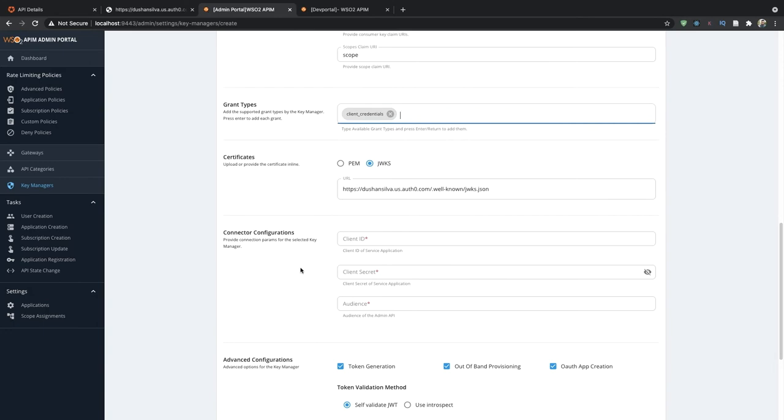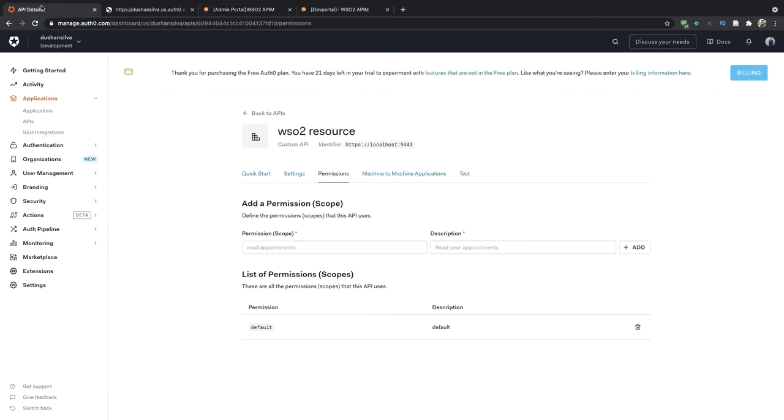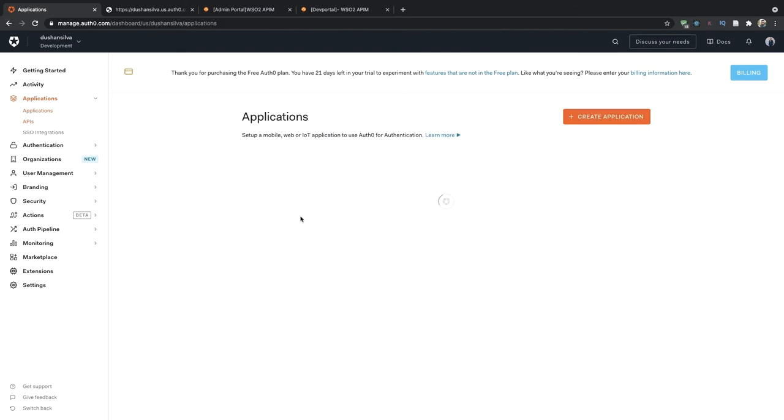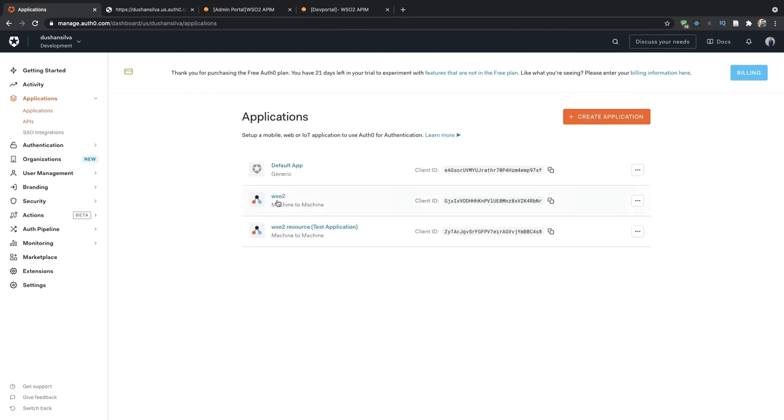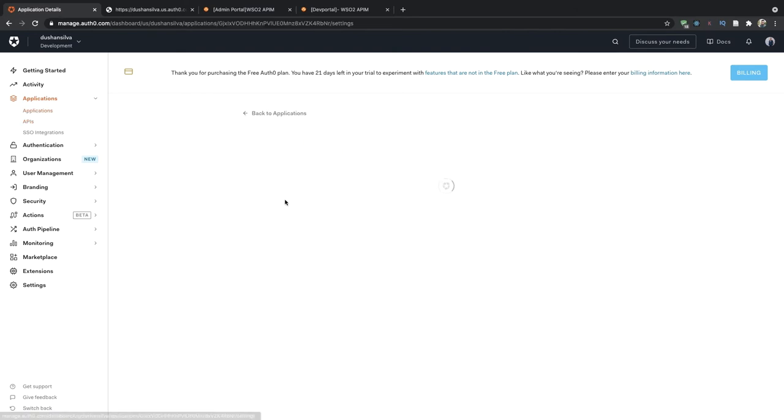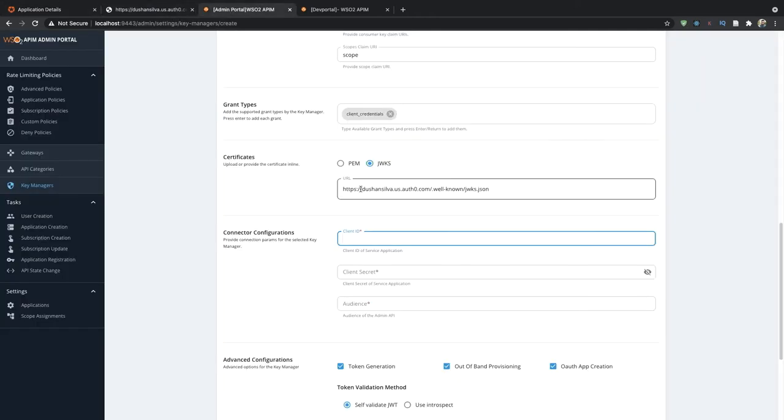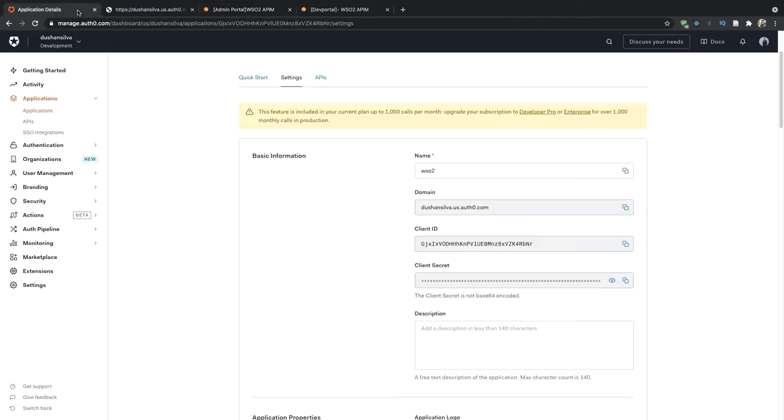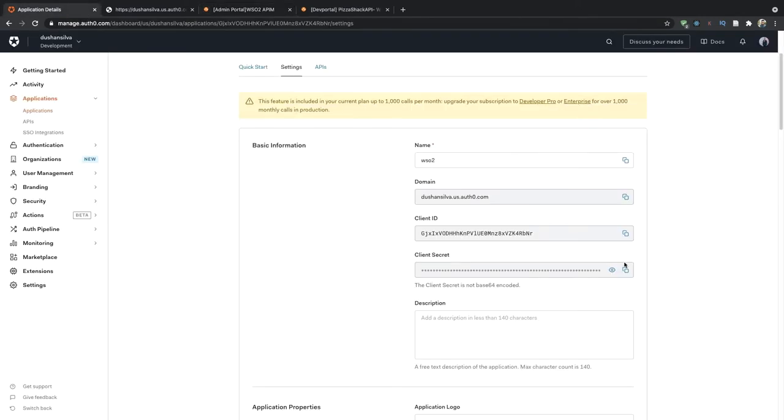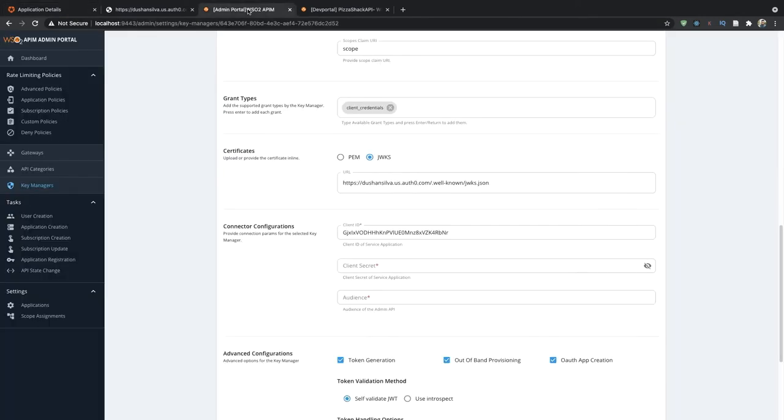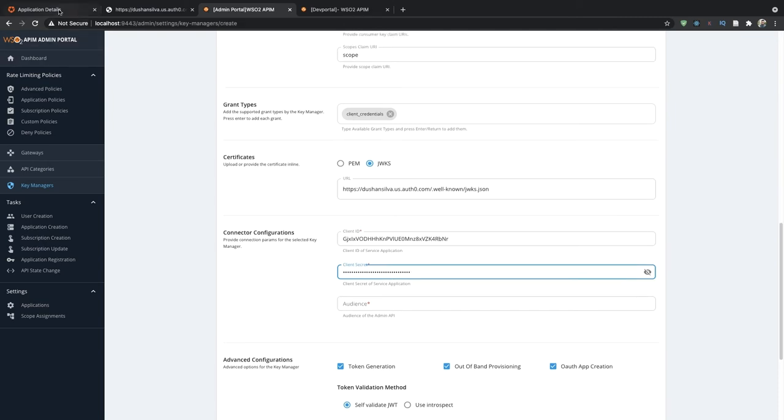As for the client ID and secret, this should be copied from the application you created before, and as for the audience value, this can be found in the management API.